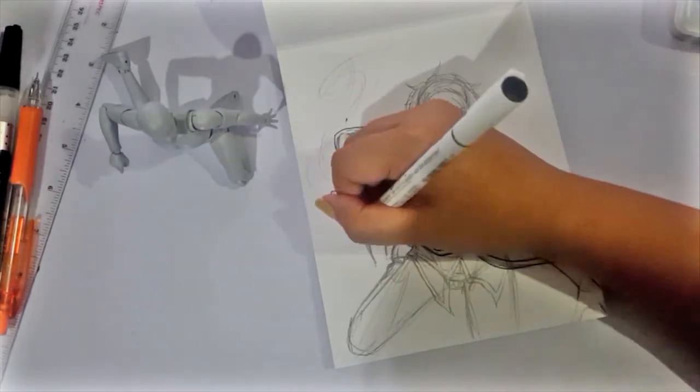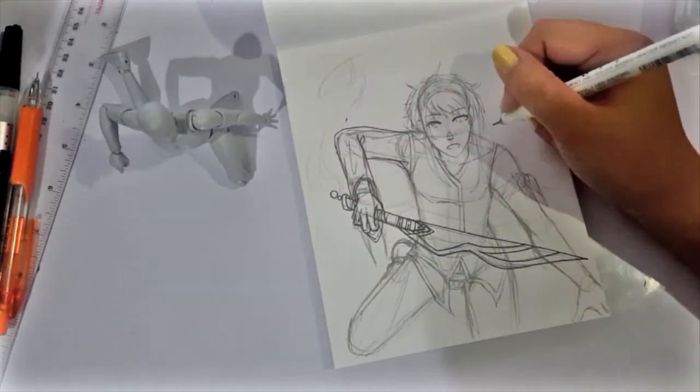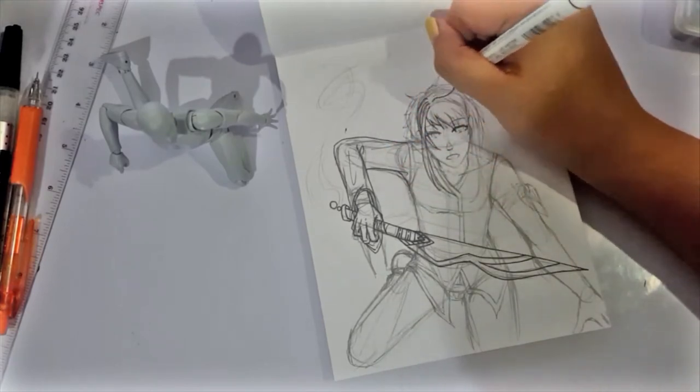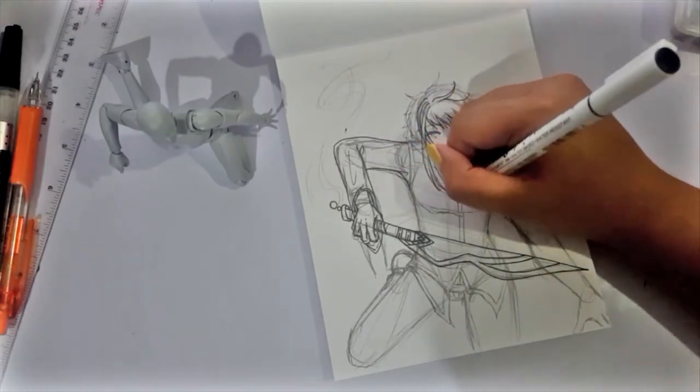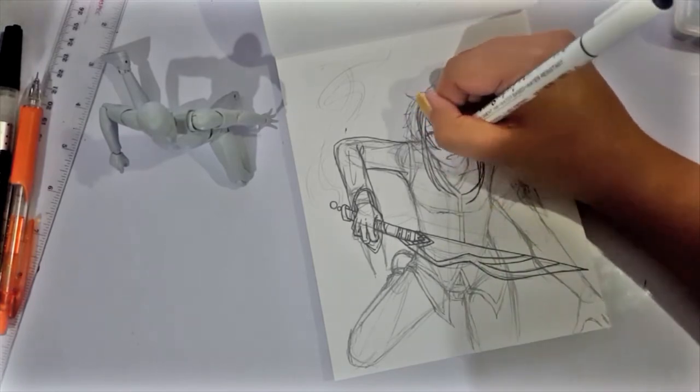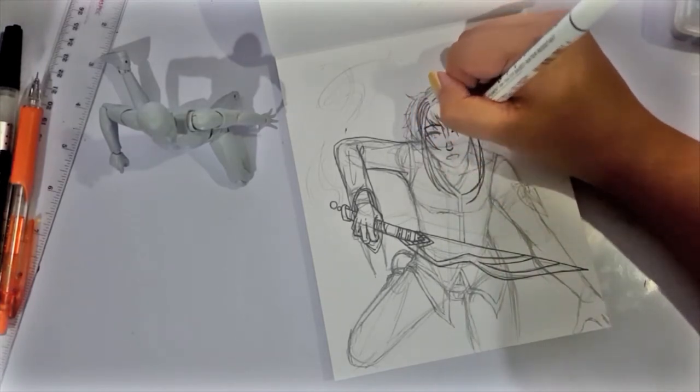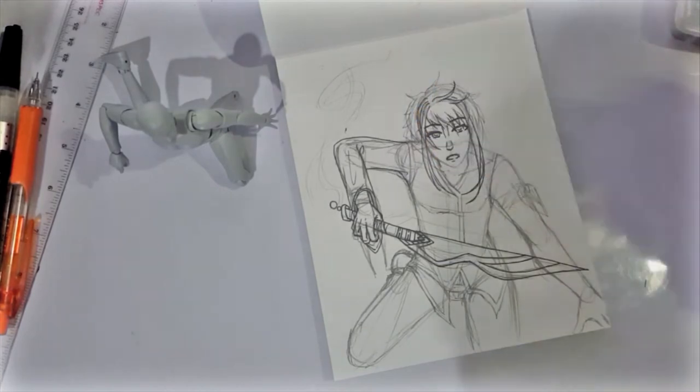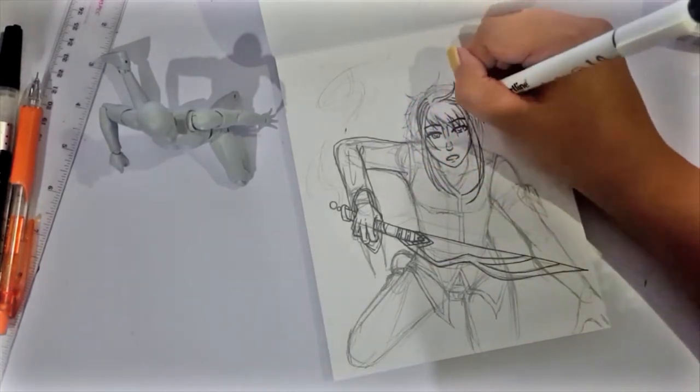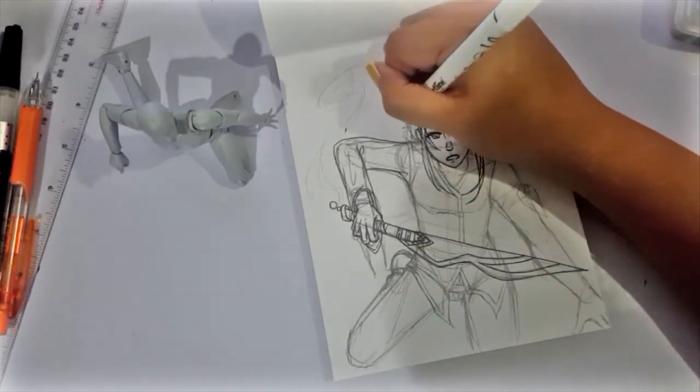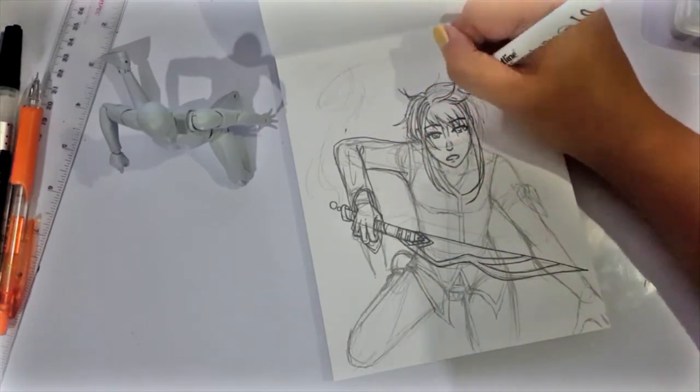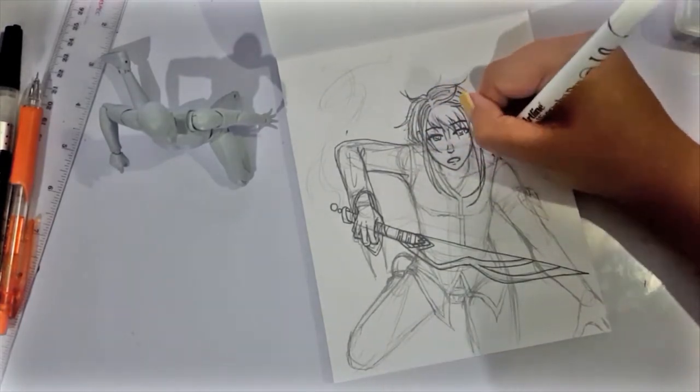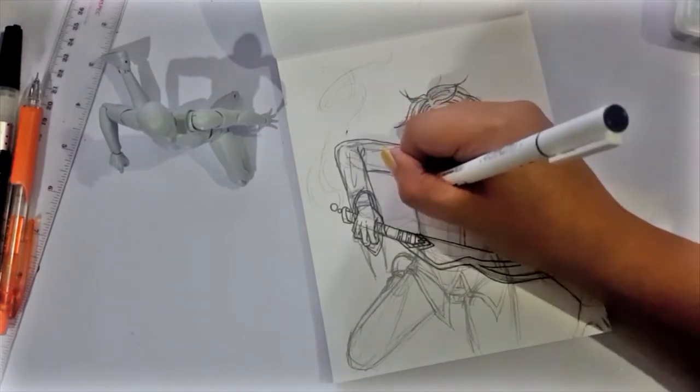So something that's been happening lately to my works is that I haven't been sticking to my sketch as faithfully as I did before. Oh well, notification, I forgot to mute my phone. Oh well. What was I saying? Right. In the past I would sketch something out and then faithfully follow it almost to the T.